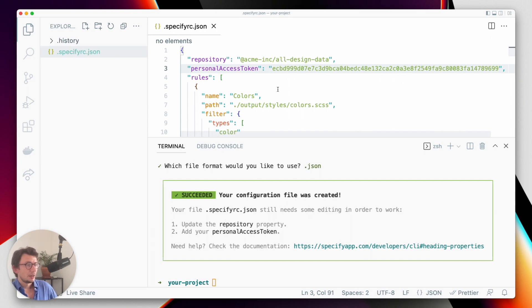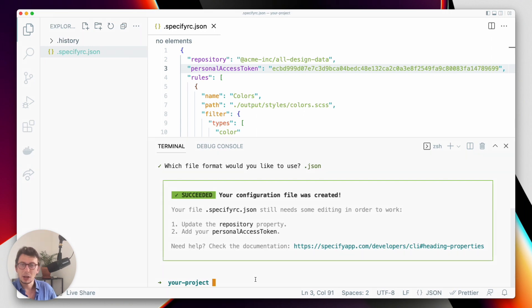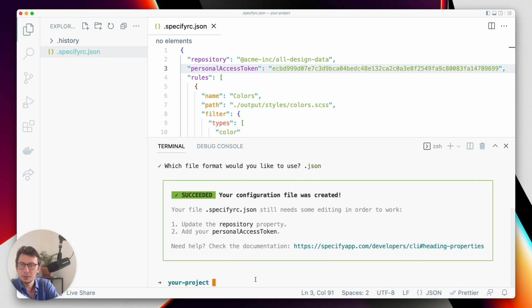So now I have a working configuration, and this configuration will help me pull design data from my Specify repository and generate everything in my project here.